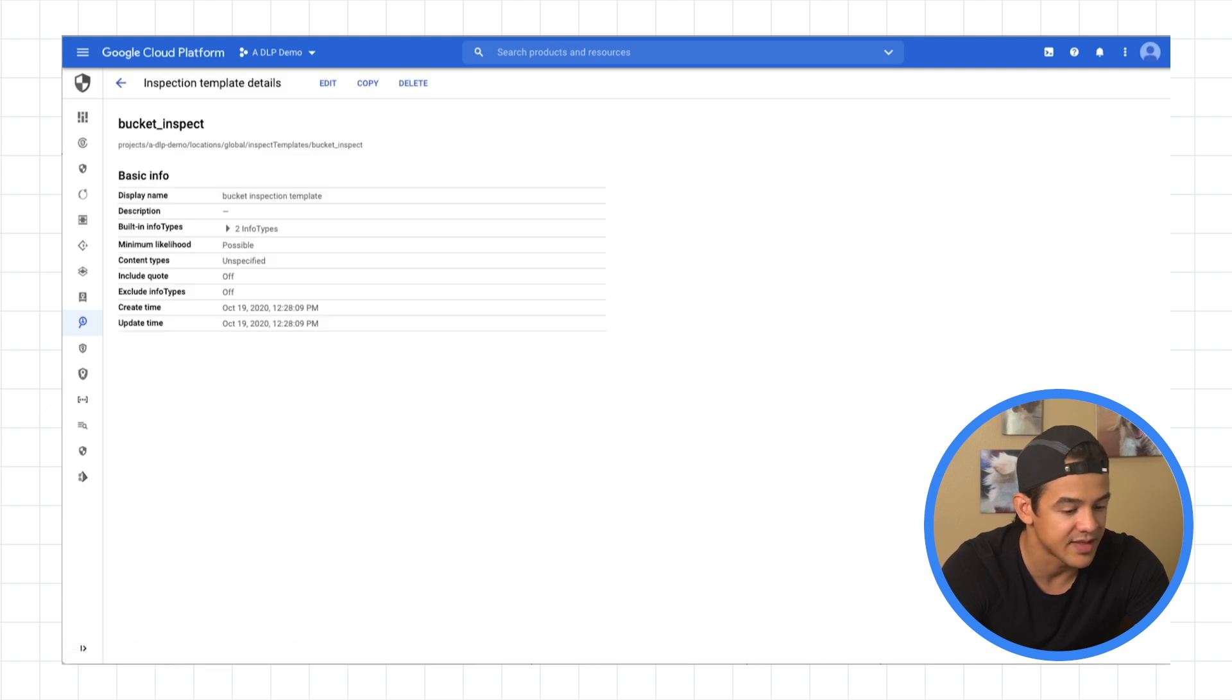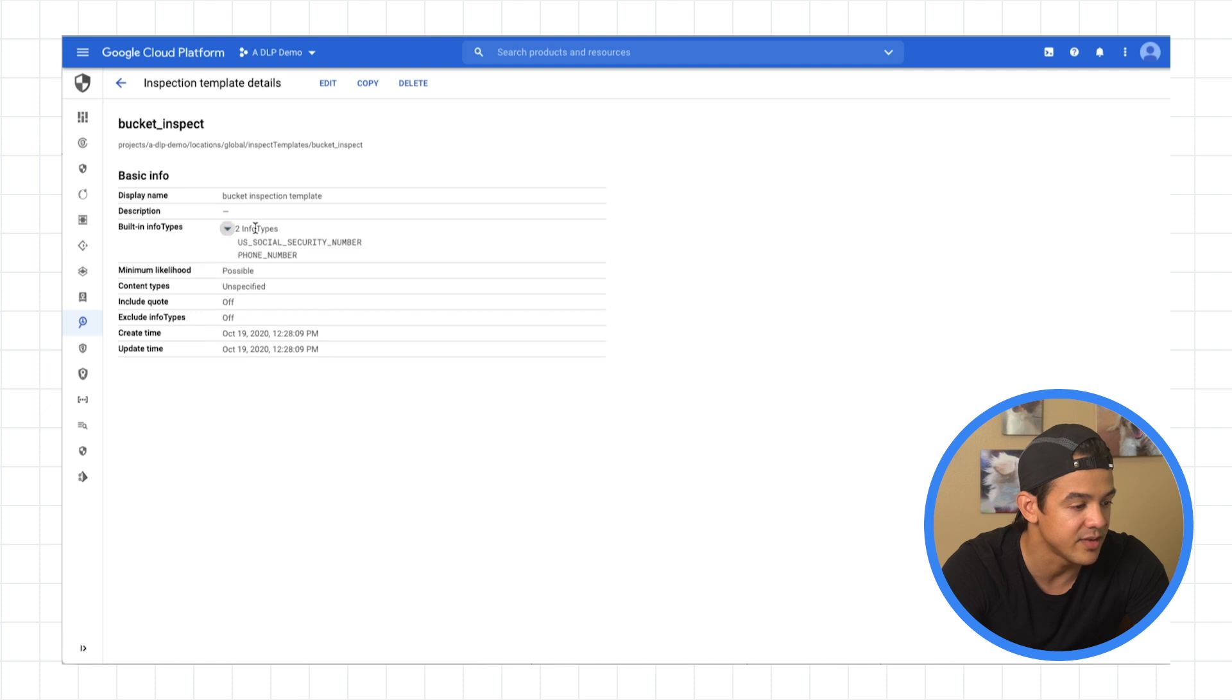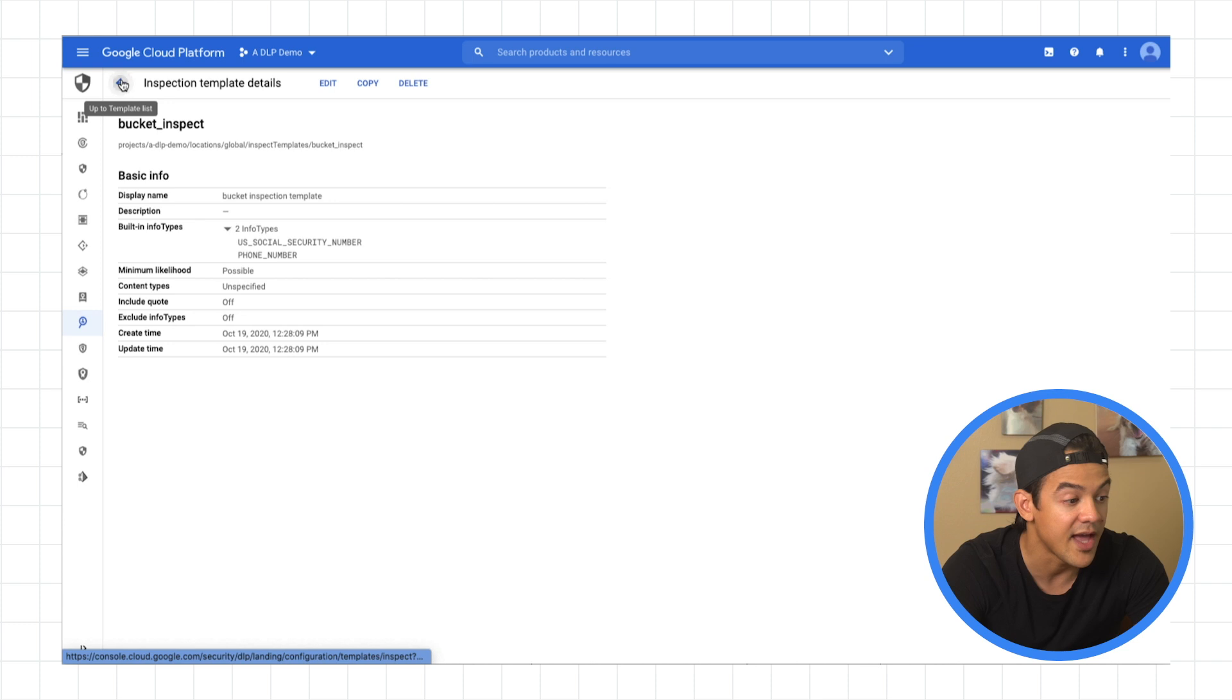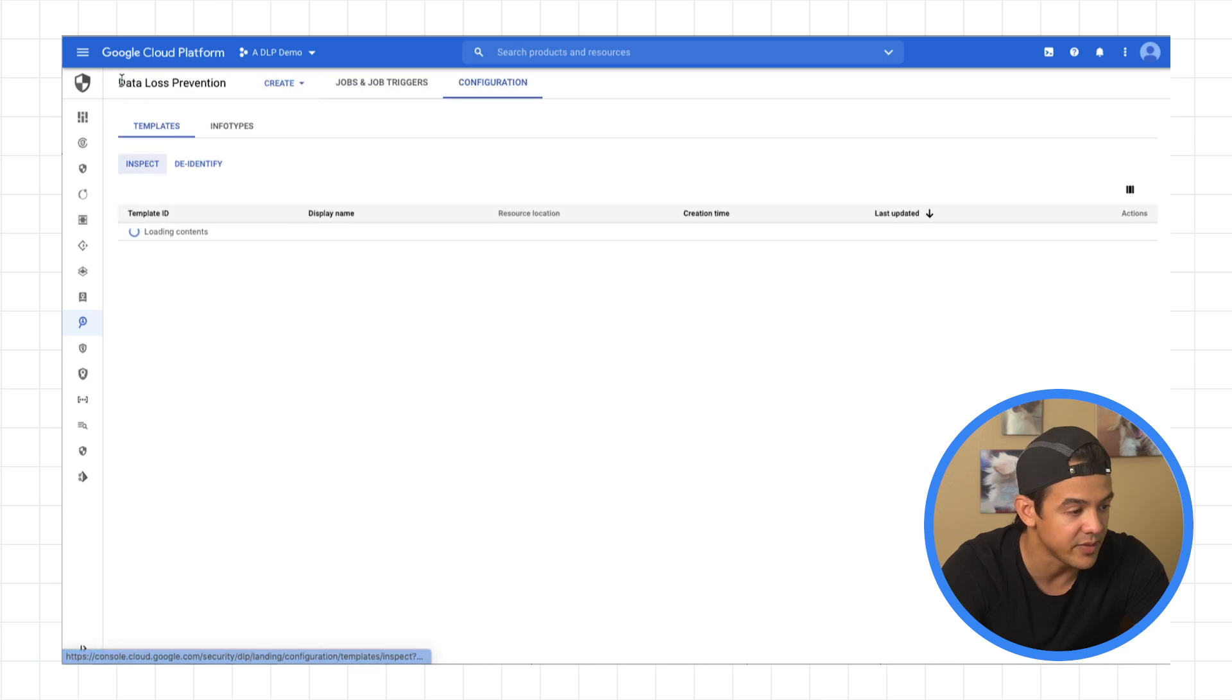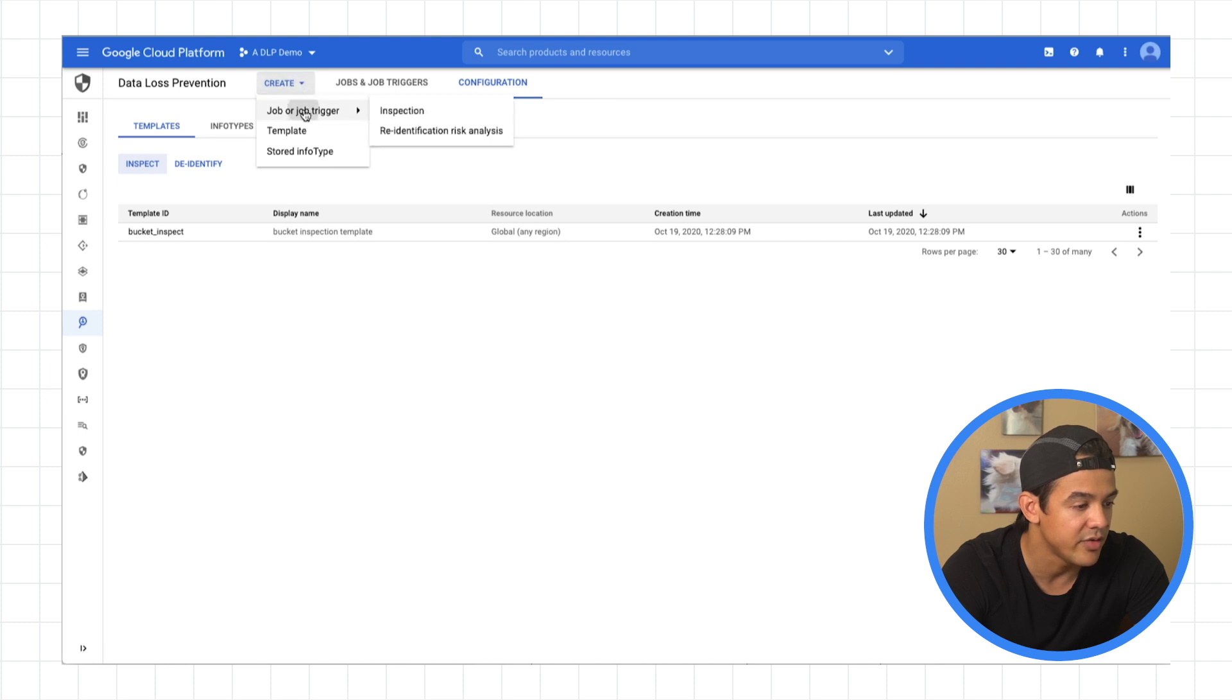Give that a second. All right, so here's our inspection template. And here are the two info types that we're looking for, the likelihood right there. So now that we have that template, we can go over here. Back to the data loss prevention page. We can now create a job or a job trigger.